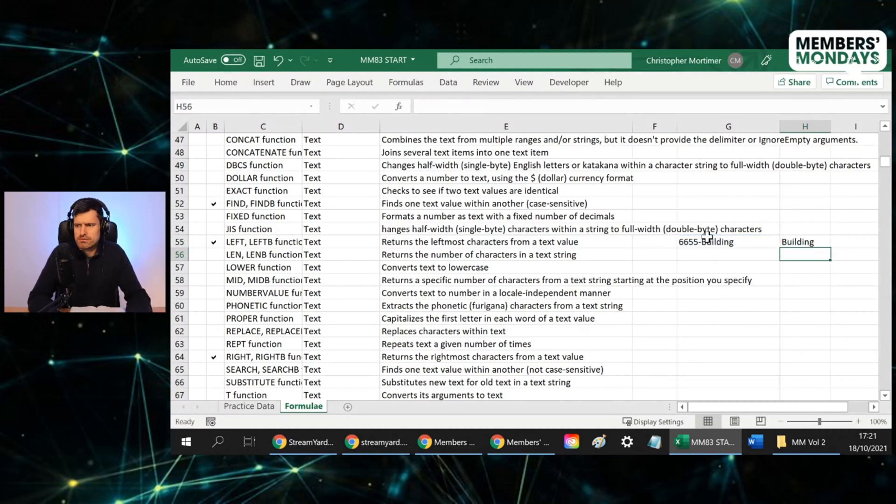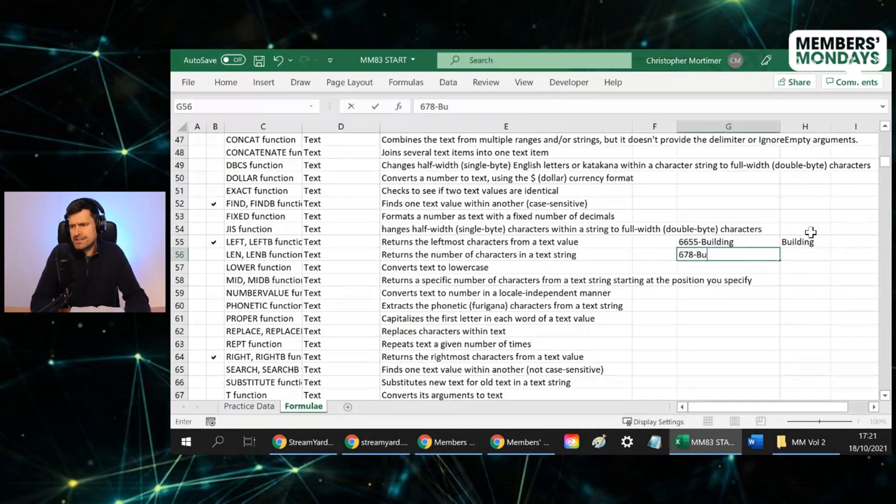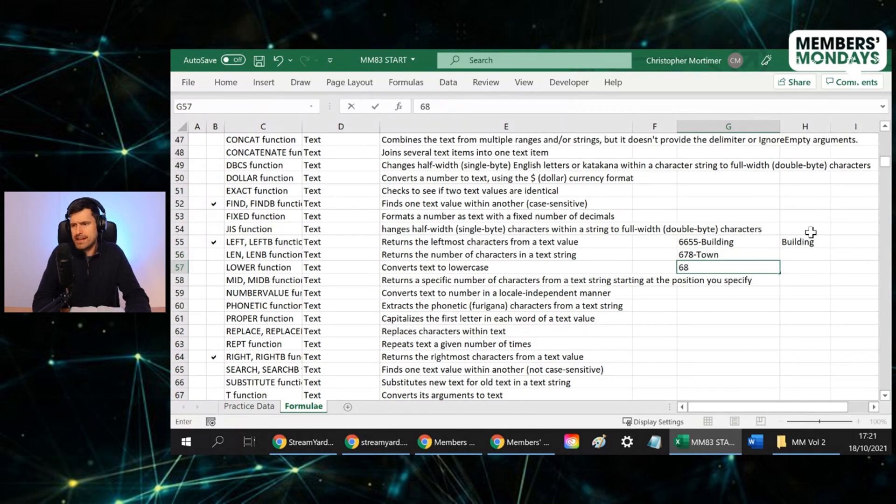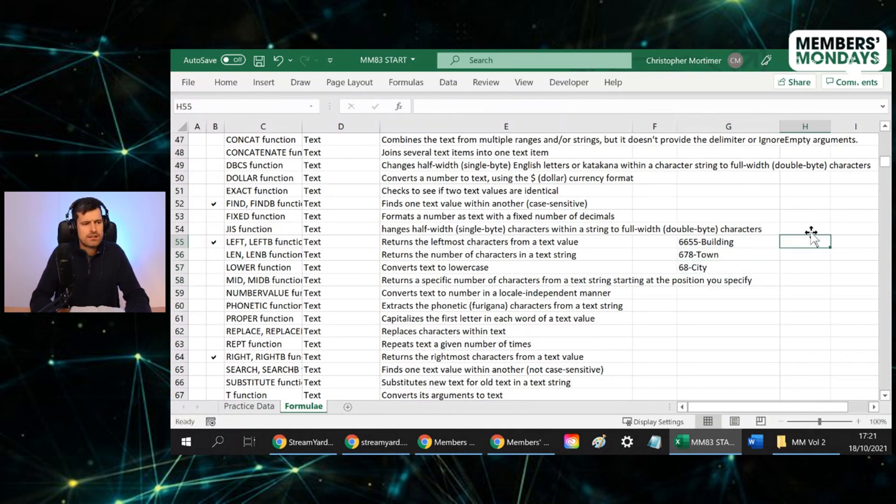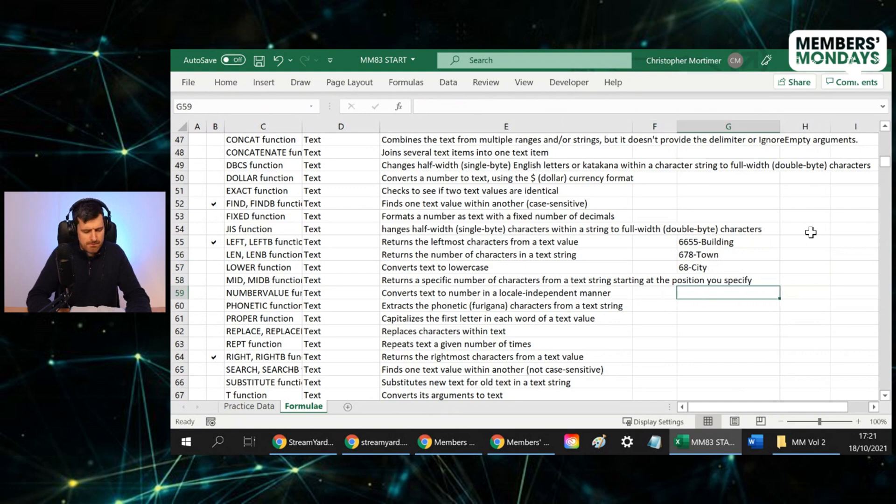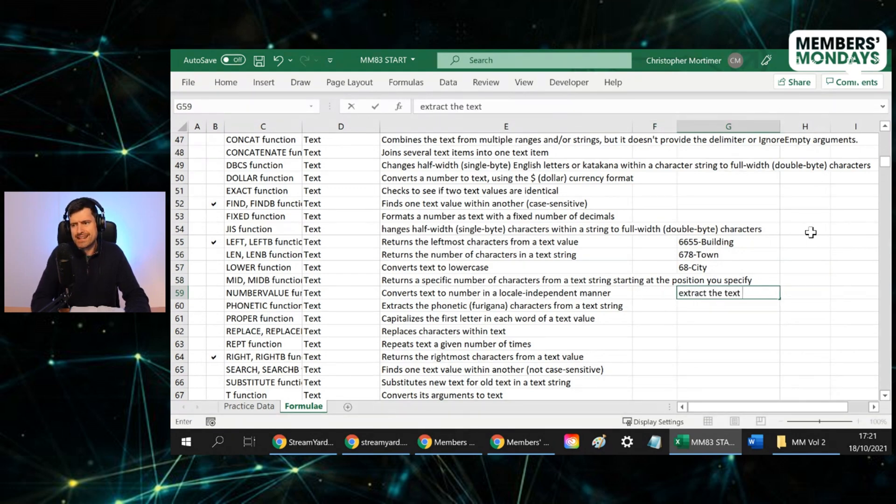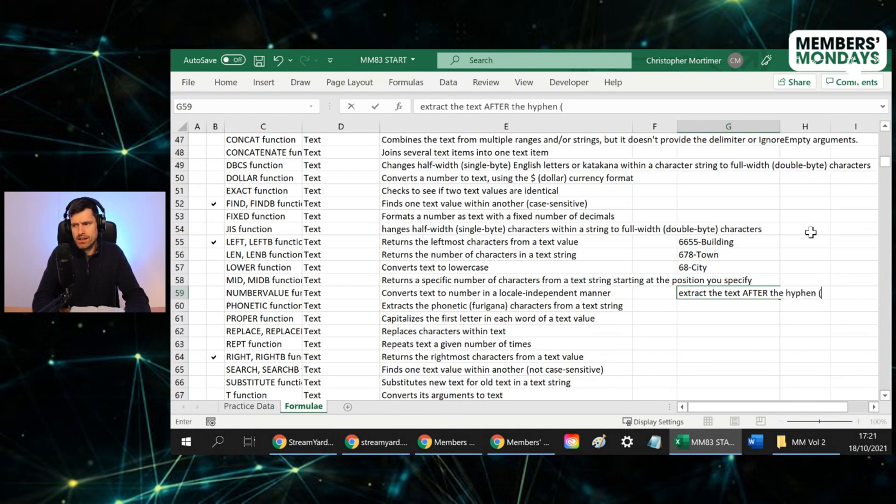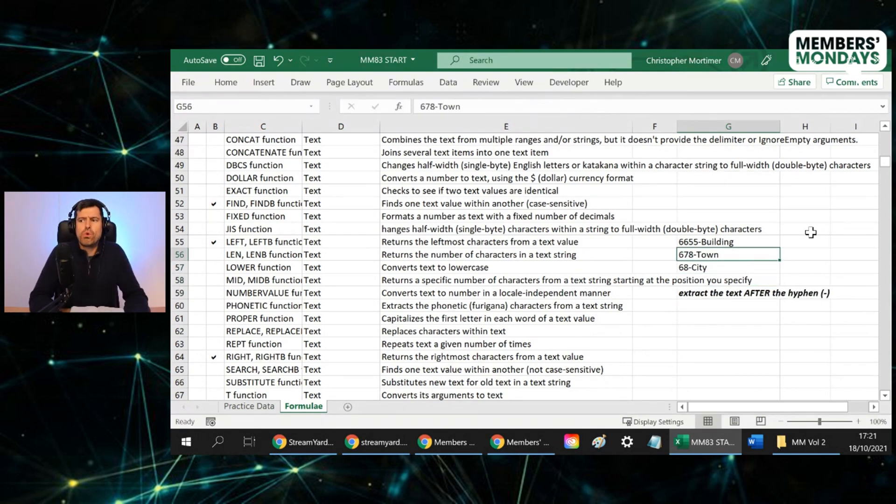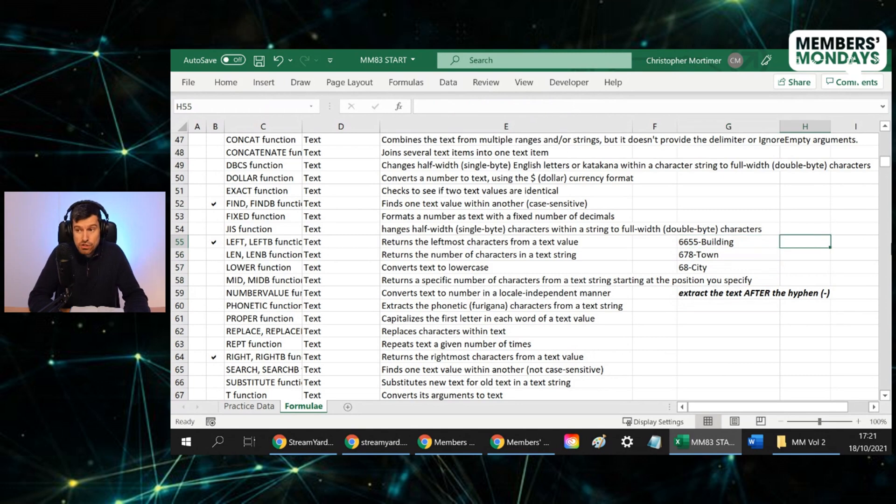For example, if we had this situation, and let's say town, and then let's say city, a common thing people want to do is extract the text after the hyphen, hyphen of course being one of these little dashes. If you wanted to do that, you could do that using the find formula.